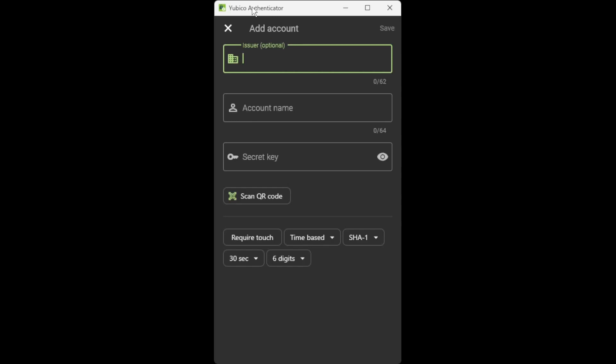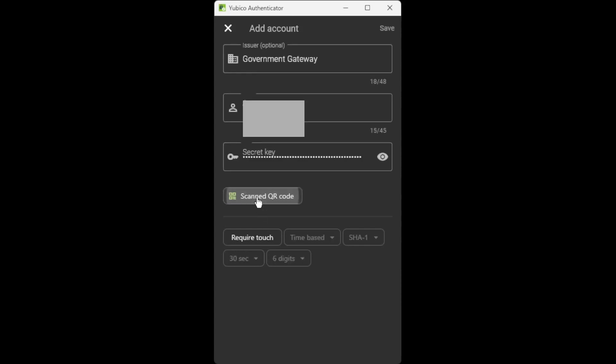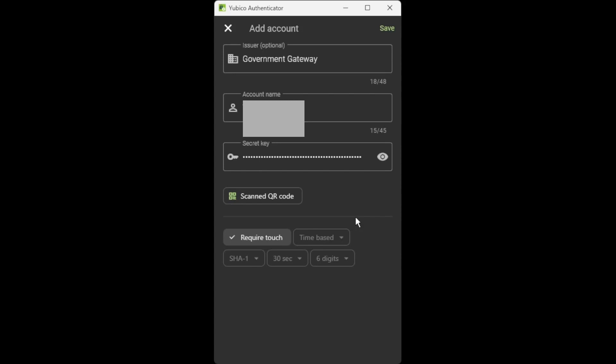So with my YubiKey5 authenticator app open, I will enter an issuer name of HMRC self-employment and then proceed to click on scan QR code, open up the window with the QR code, again select scan QR code, and here you can see that it's now successfully scanned the QR code from the website successfully. So then click require touch, which will put a tick in that box, which means you have to touch the gold panel on the YubiKey5 to authenticate it, and then click save.